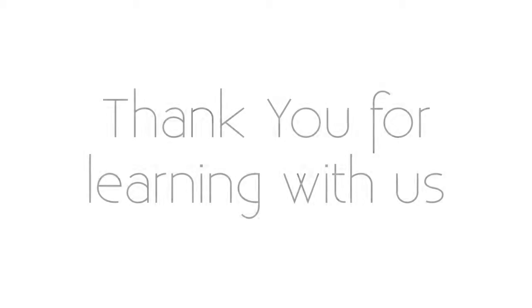This brings us to the end of Module 1 and our introductory session on the Initiate Phase. I look forward to seeing you in our next session on the Create Project Vision process. Until then, goodbye and thank you for learning with us.